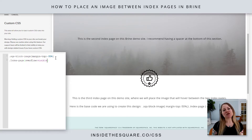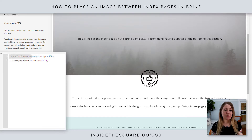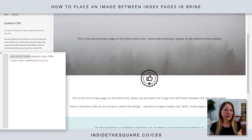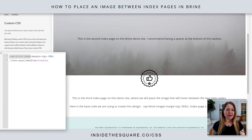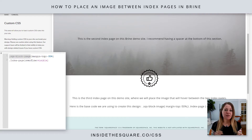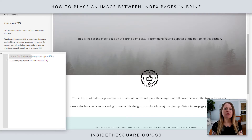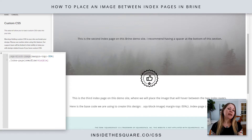Now I do want to mention this term SQS block image will apply this code to any image. You're probably going to want to isolate the specific image that you want between the two sections. To do that, you can use the block ID for that image.